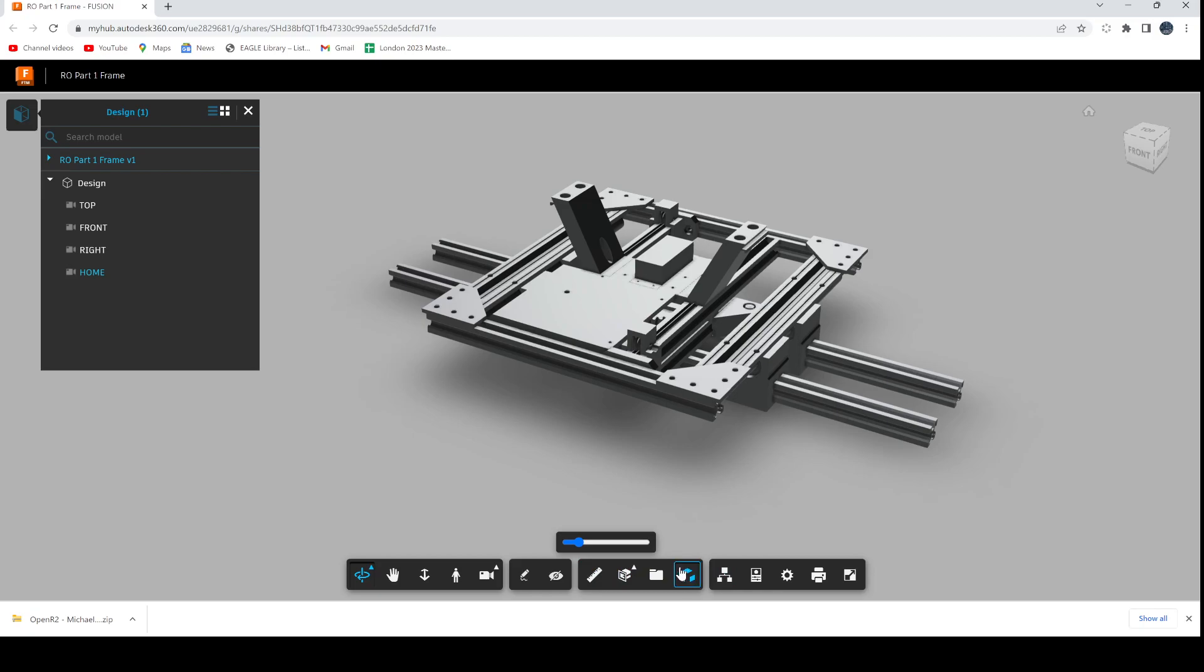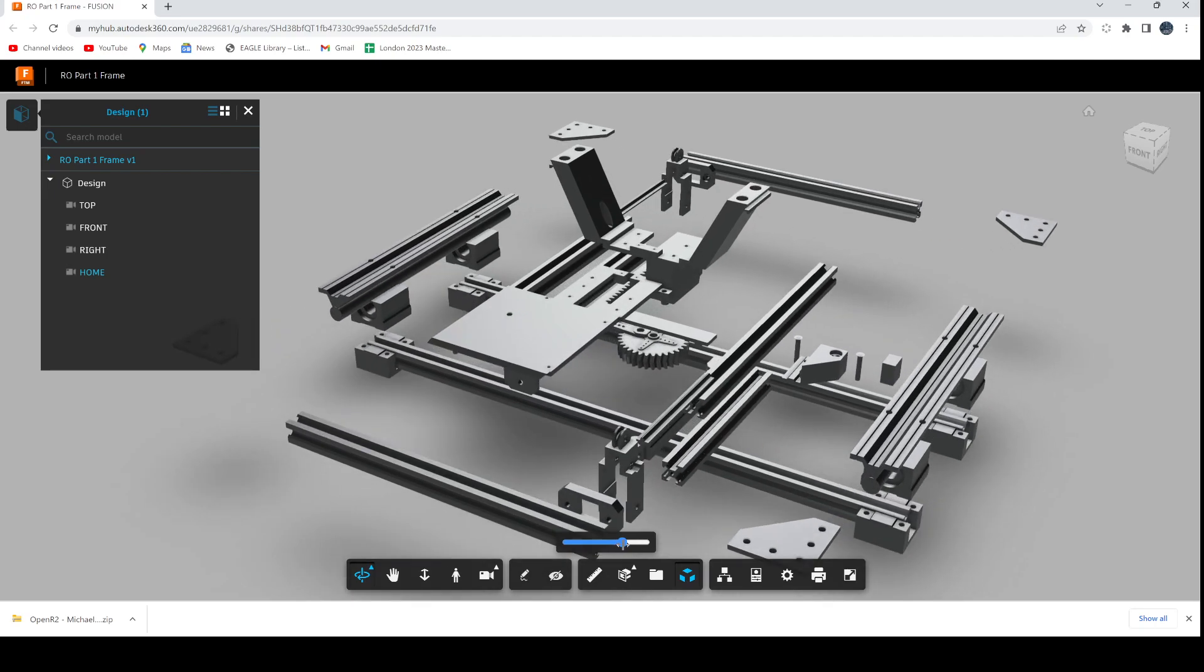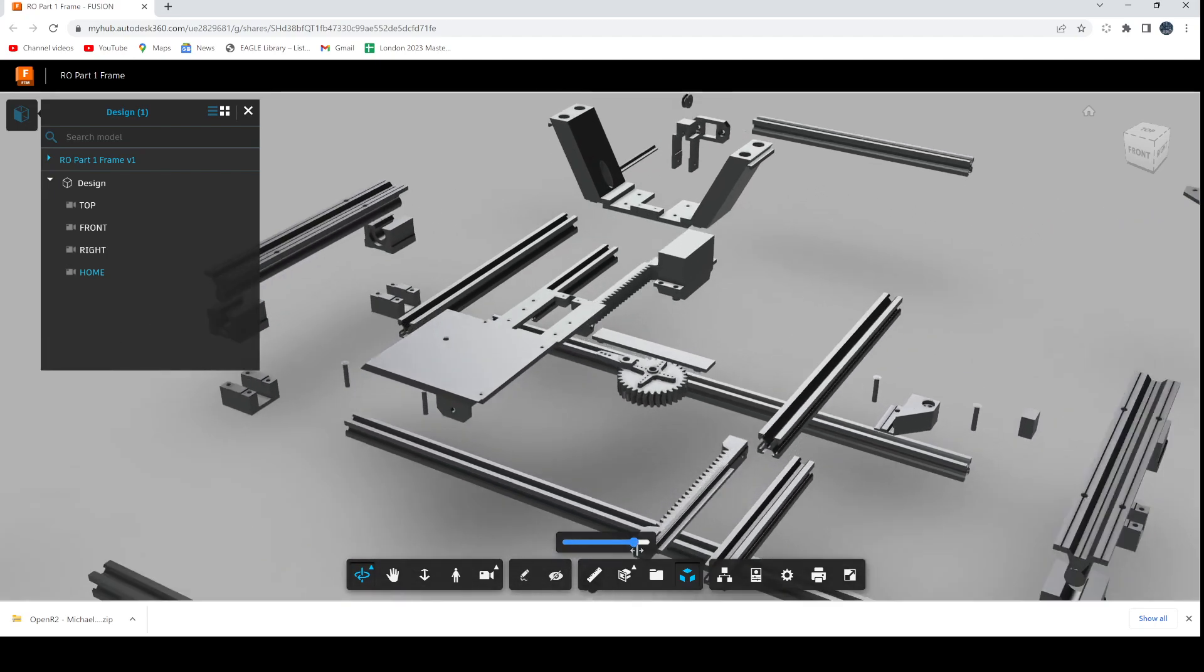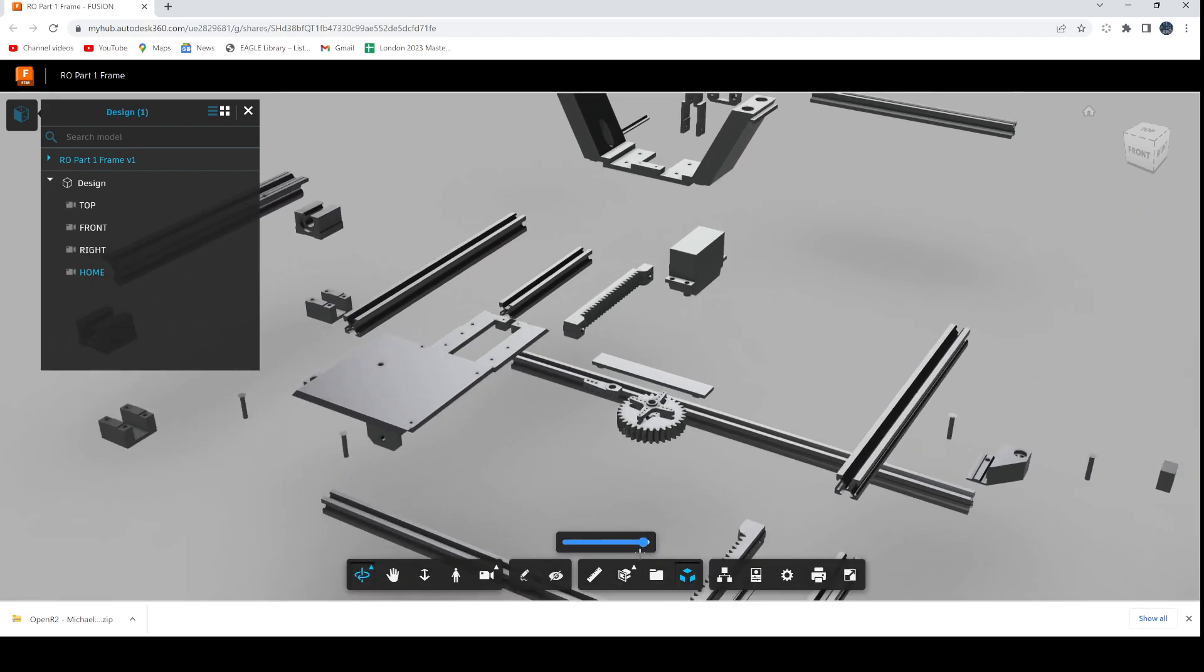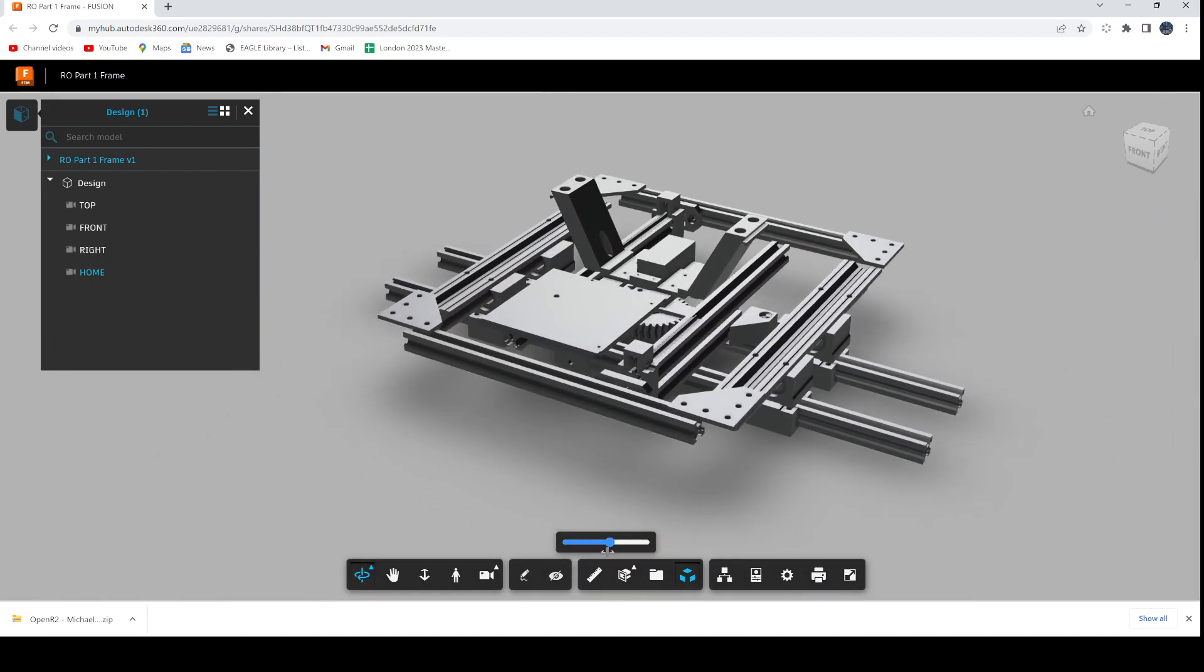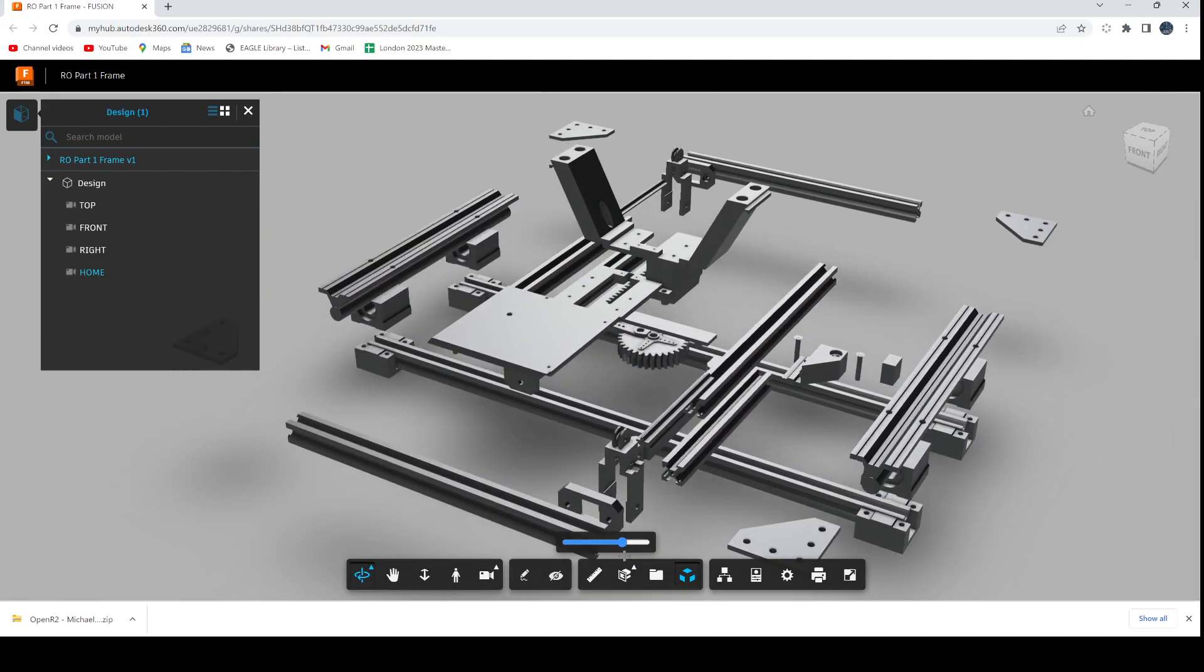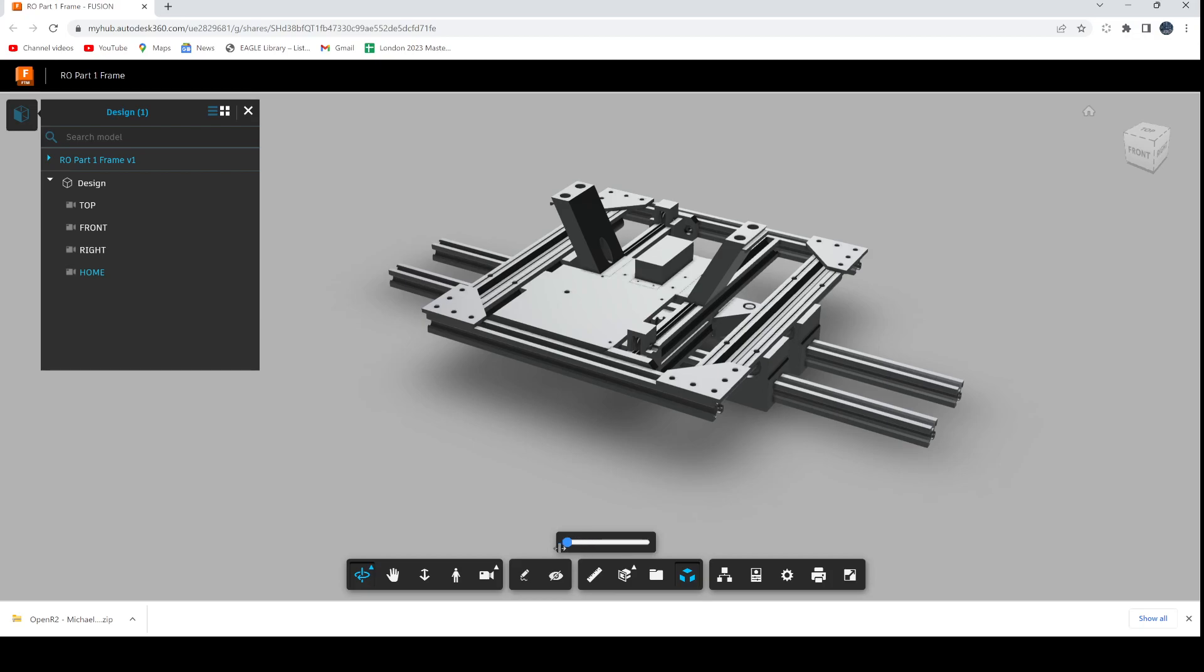If you click explode model, you can drag this slider here and it will literally explode all of the component parts so you can see how it all goes together. Really useful for starting to look at how it assembles, and there's some additional support for instructions.